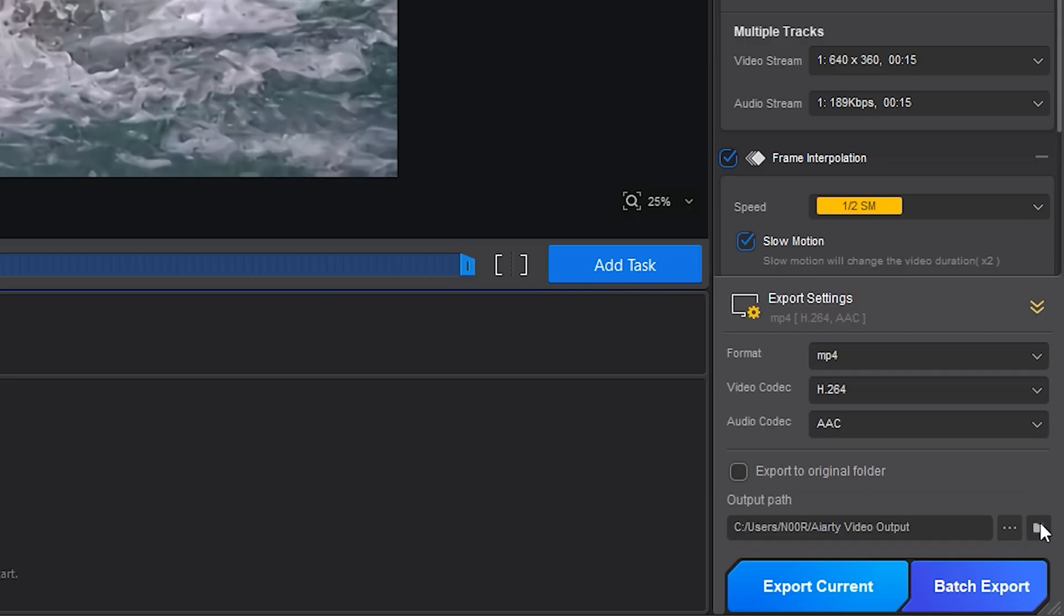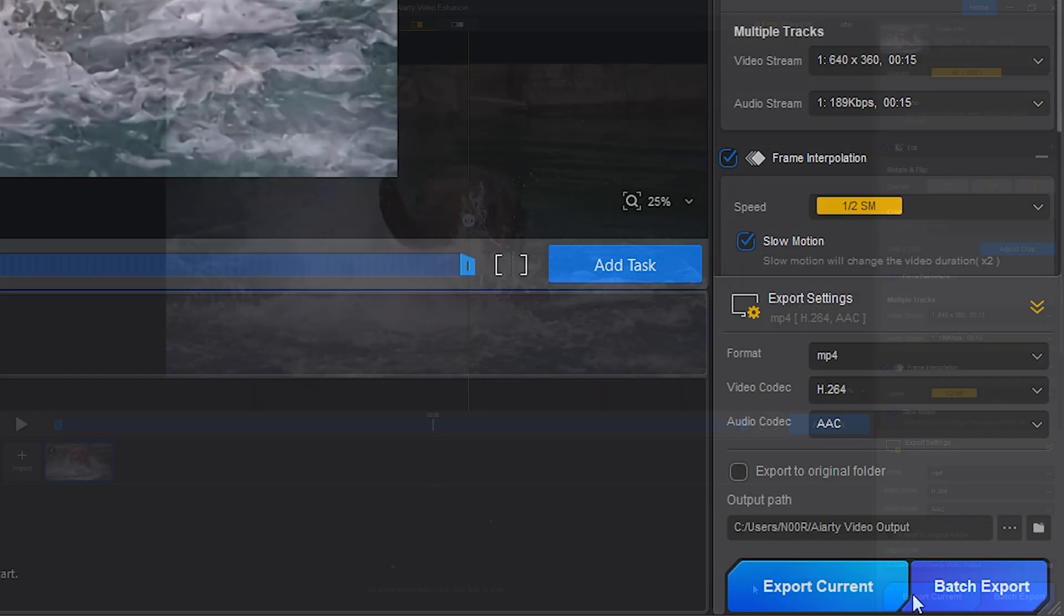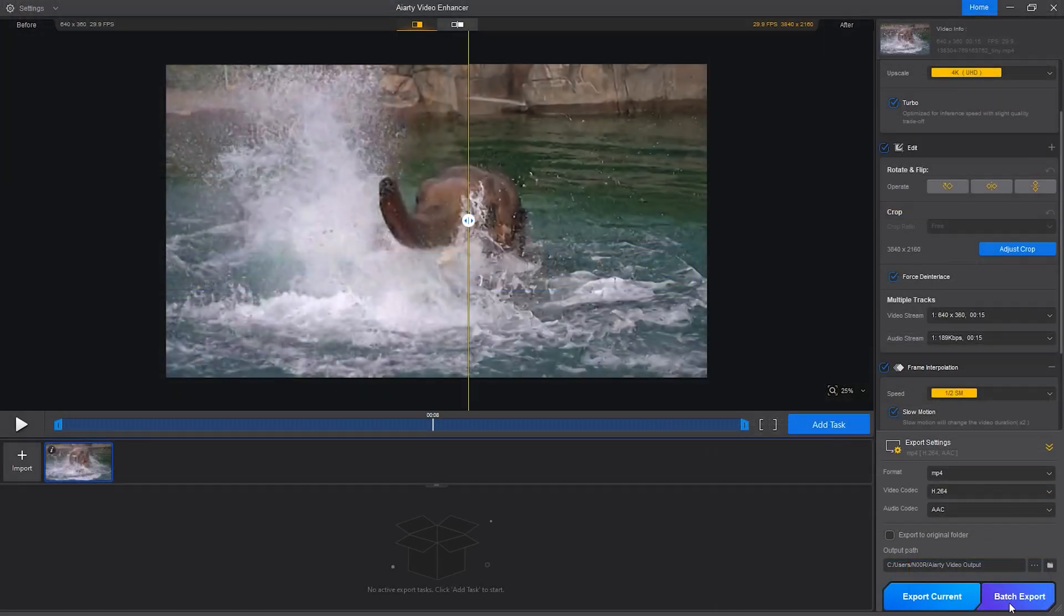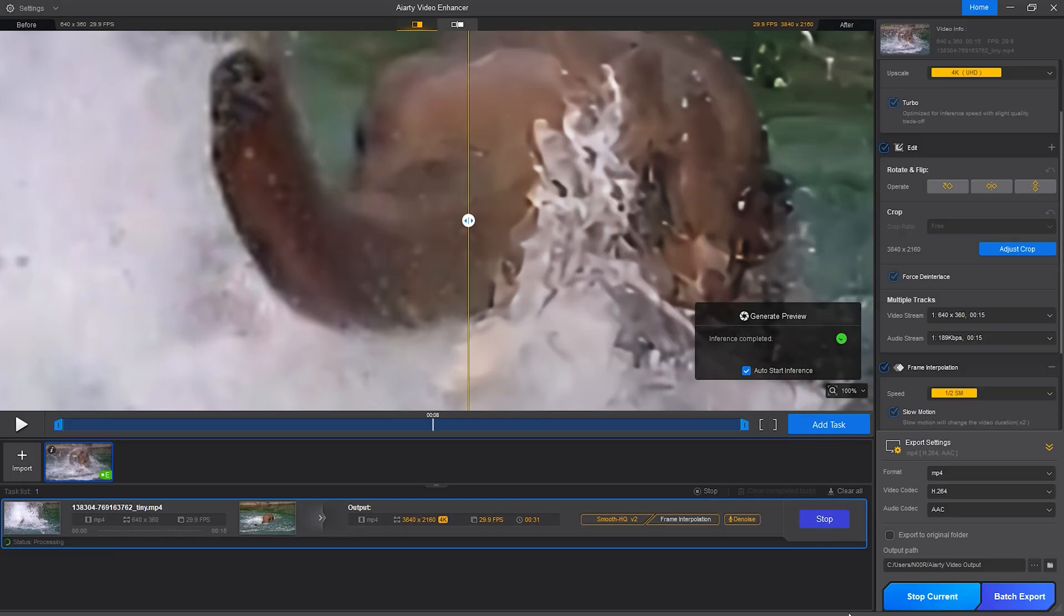Finally, we head to export settings. You can choose formats, codecs, and where you want the final file saved. Whether you're using this for content creation, client work, or just upgrading personal footage, the options are straightforward and flexible.